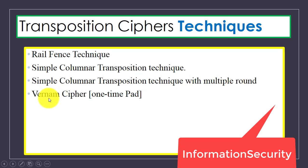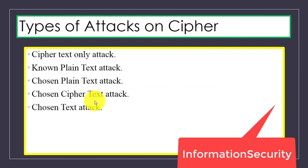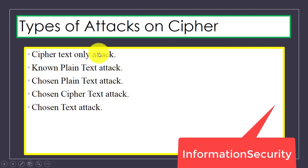We also have the Vernam cipher, also known as the one-time pad. These two techniques are discussed in Unit 2. Now we have different types of attack on cipher: ciphertext only attack, where the ciphertext is known to the attacker.